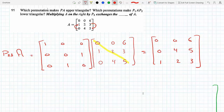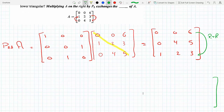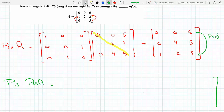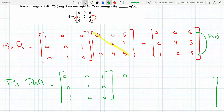Now I need this first row to go to the last to make two zeros at the bottom, giving me an upper triangular matrix. So I need to switch row 1 and row 3. I would take the result — P23 times A — and multiply it by the permutation P13, which switches row 1 with row 3. P13 is the identity matrix with rows 1 and 3 switched: 0 0 1, then 0 1 0, then 1 0 0. I then pre-multiply the result matrix 0 0 6 / 0 4 5 / 1 2 3 by this.